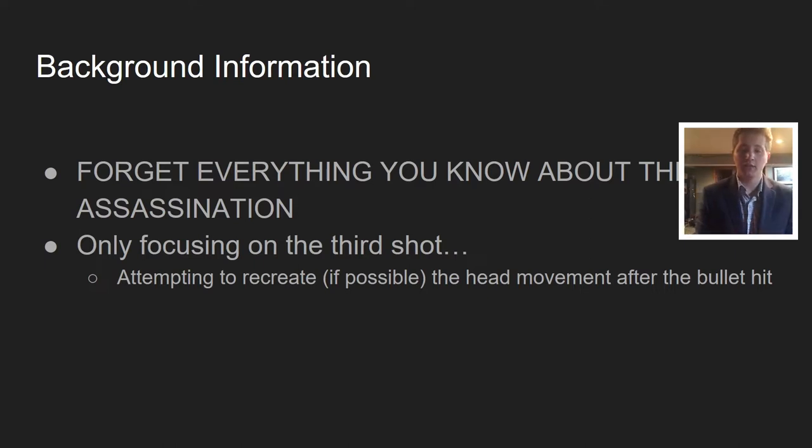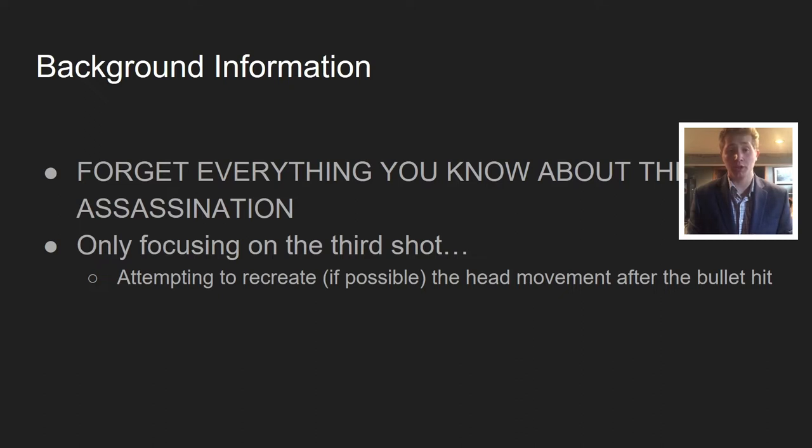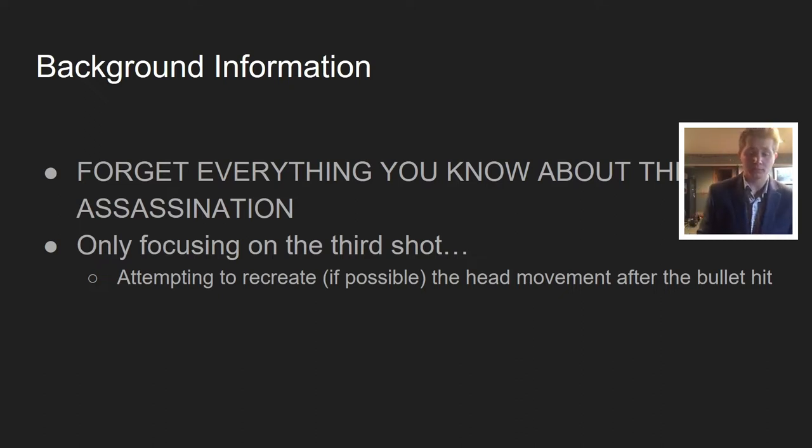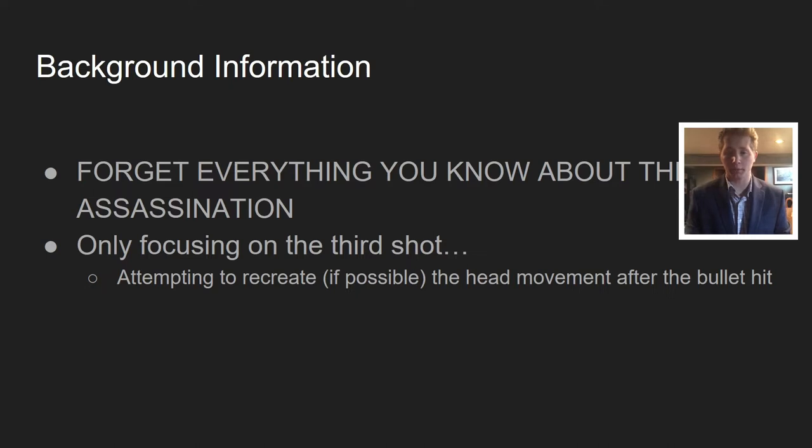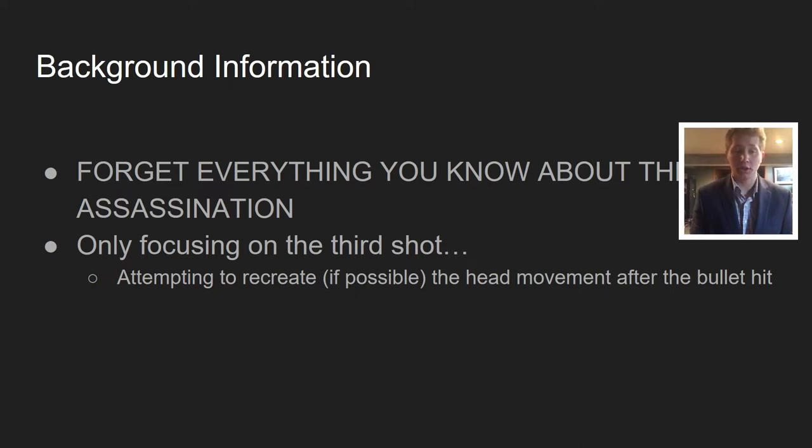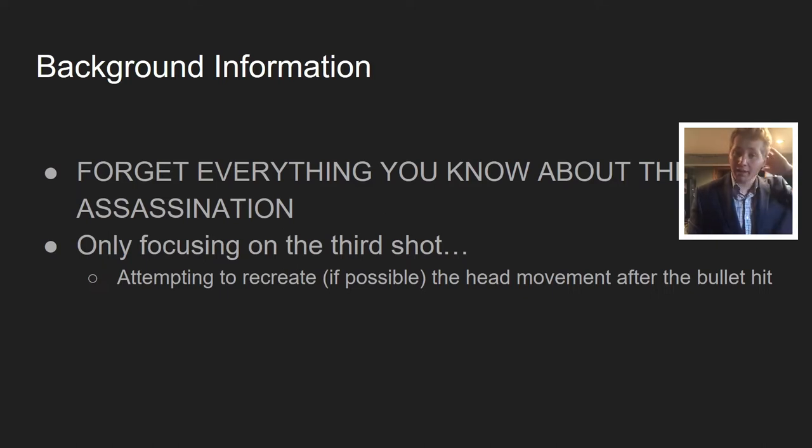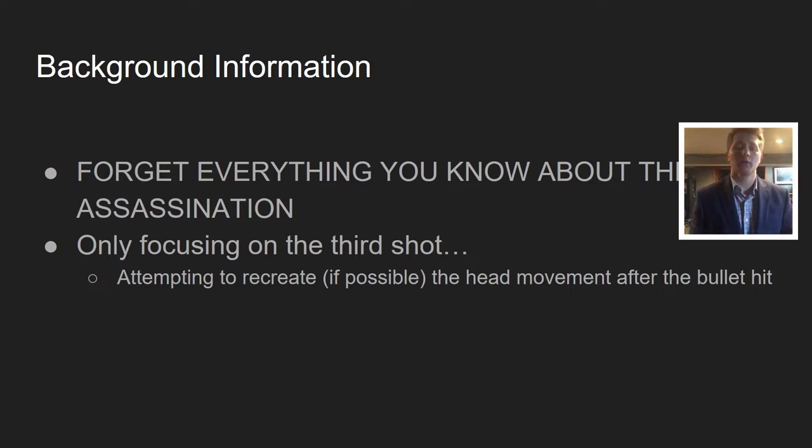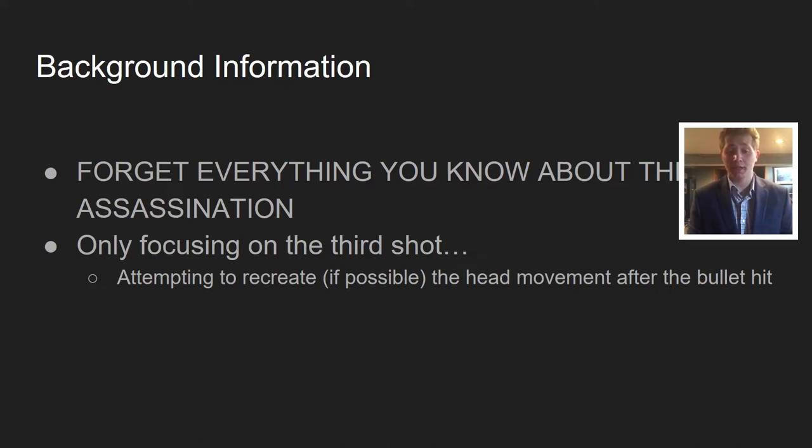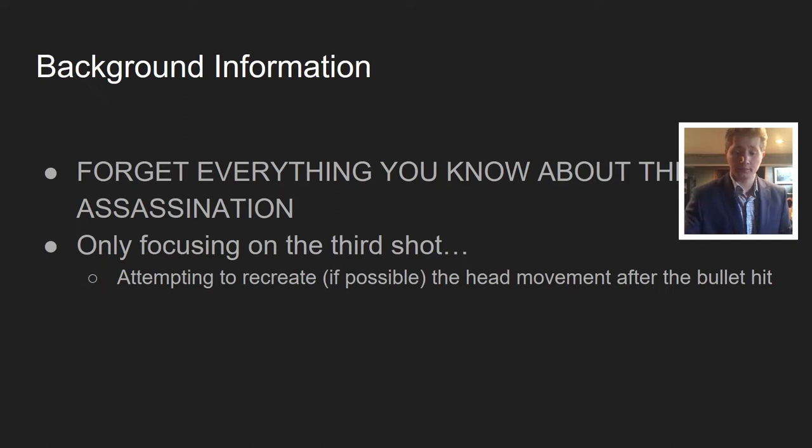I want you to forget everything you know about the assassination of JFK. We're only focusing on one thing: the third shot, where he was hit in the back of the head but his head still went backwards. I'm going to attempt to recreate, if possible, that same head movement after the bullet hit.